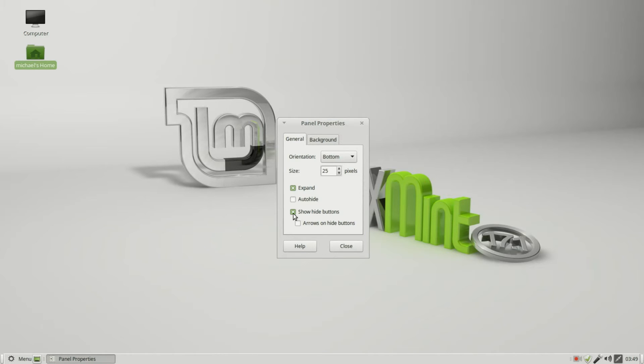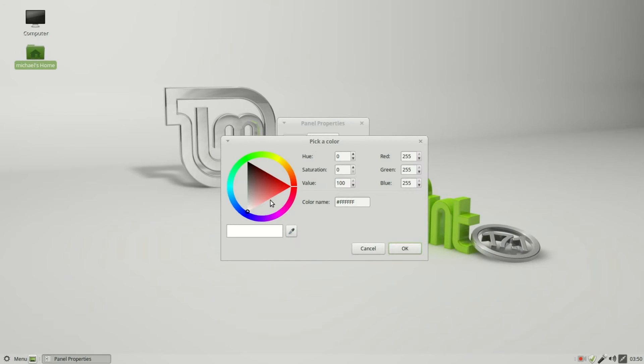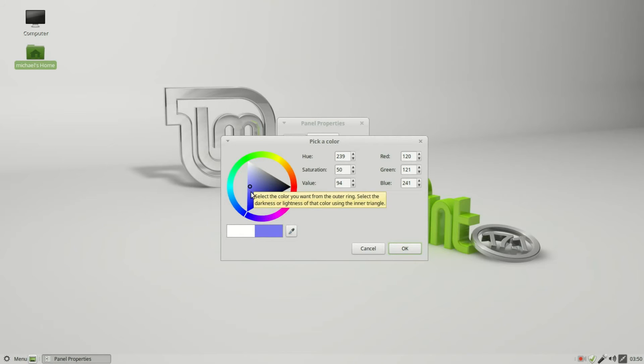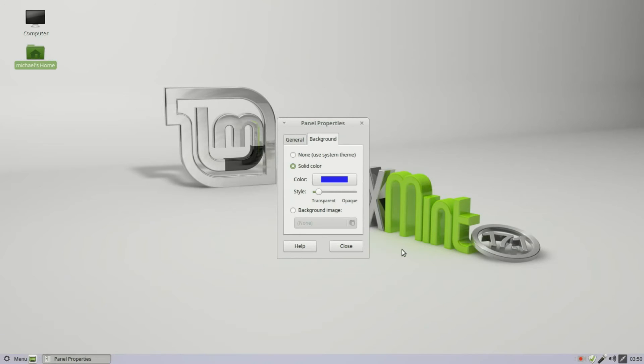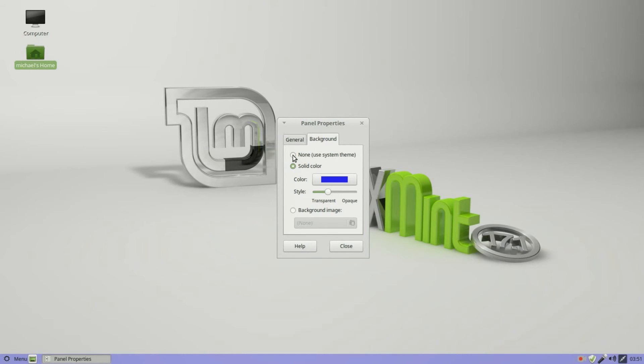I'm going to uncheck that and go to the Background tab. The default is None - use system settings. We can change this to Solid Color. I will make the color maybe a dark blue. Then we can also change the transparency of it, make it transparent or opaque or somewhere in between. I'll go probably 40% transparent. If we had a background image we wanted to put in, we could use that. Let's turn this back to None - use system theme, and close.